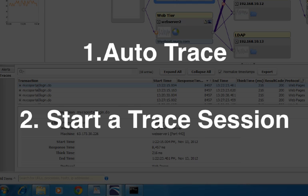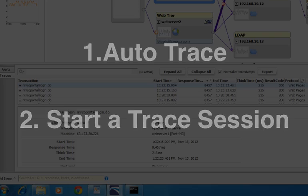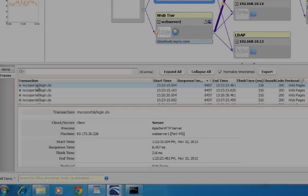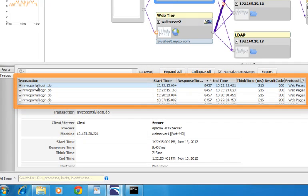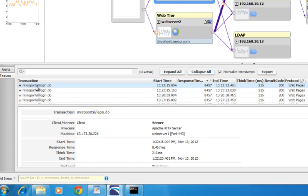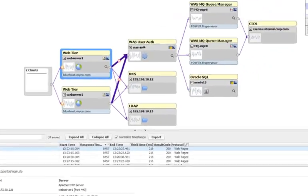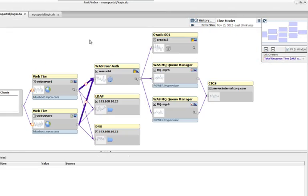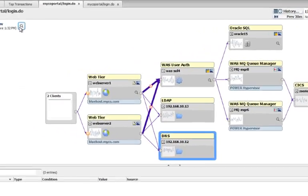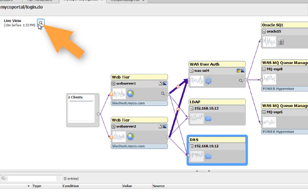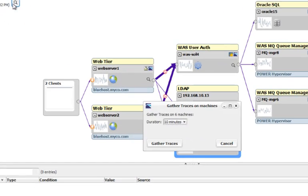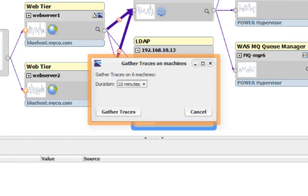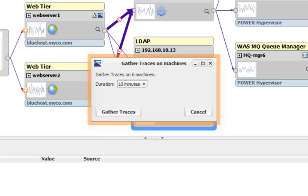The other way to gather information about traces is to manually start a trace session. If you're not seeing trace data when you navigate to this view in FactFinder, that means none of your transactions have exceeded the threshold or had an error, so you'll need to start a manual trace session. First, you'll need to be in live mode. Click on the magnifying glass on the top left of the map to open up the Gather Traces on Machines dialog. In this dialog, you can start gathering traces on each of the machines in this environment for the duration that you set here in the middle.